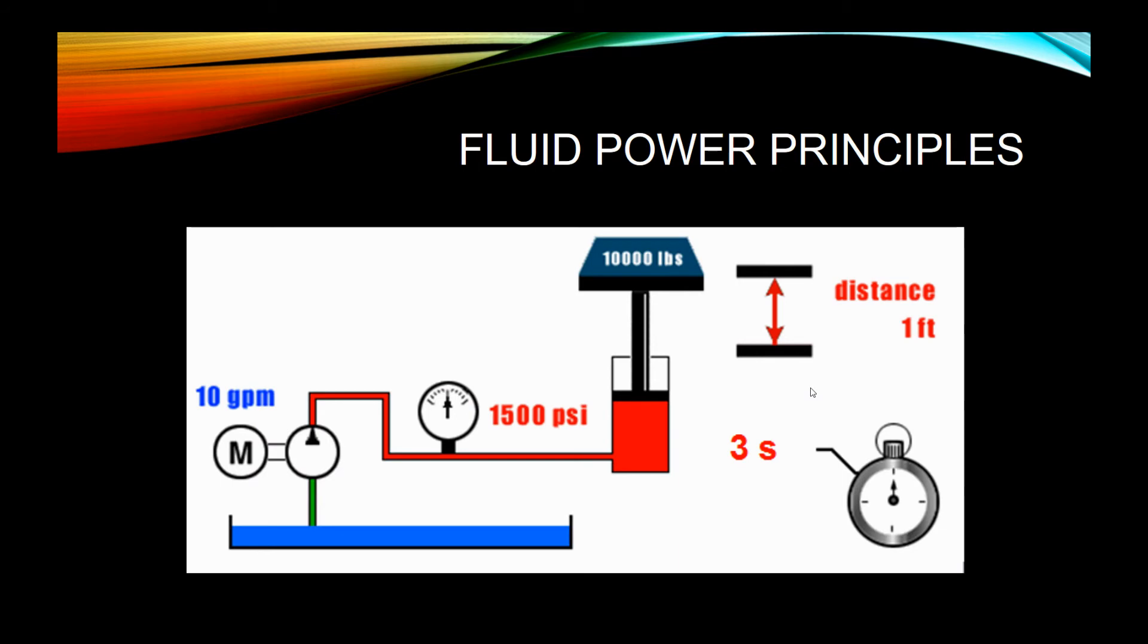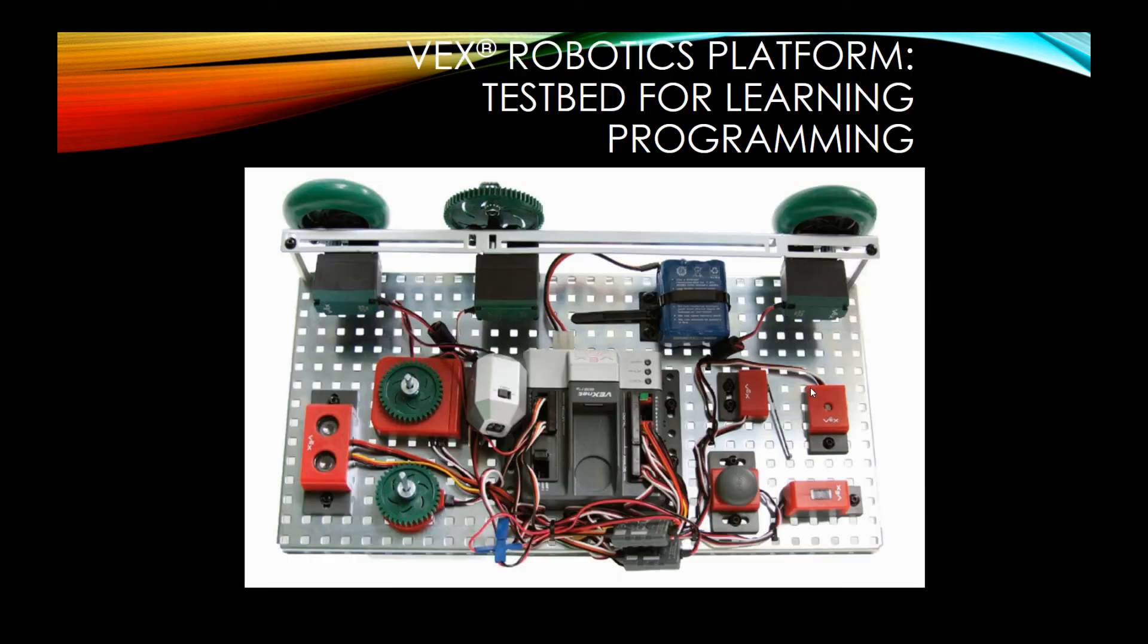We talk about things like power, fluid power, and also electrical power. We do some of the math behind those as well.